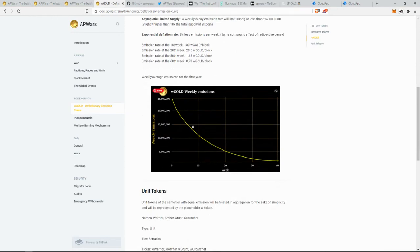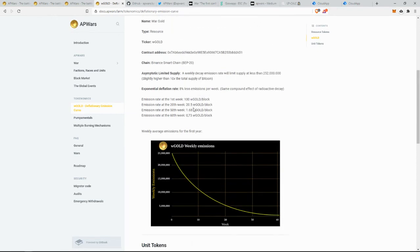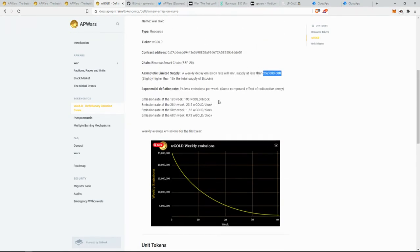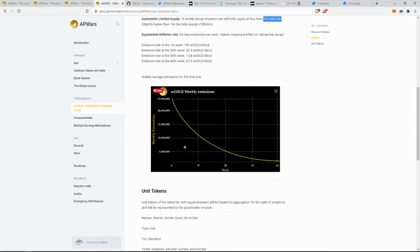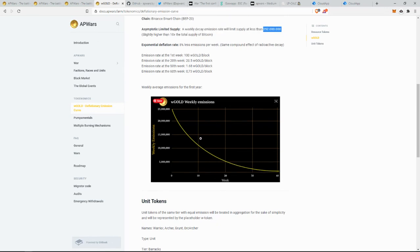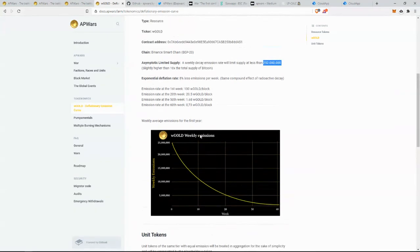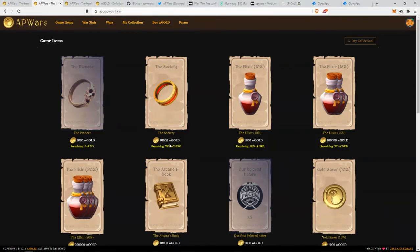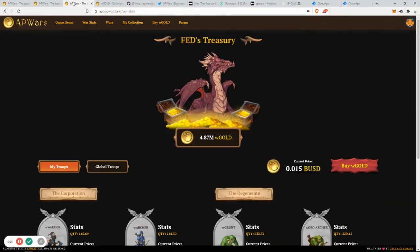because war gold has a deflationary emission, pretty much like Bitcoin. It has about 10 times as much tokens than Bitcoin, and instead of having a deflationary term of several years, it basically goes down to zero in one year, which is really good for the tokenomics of the asset.